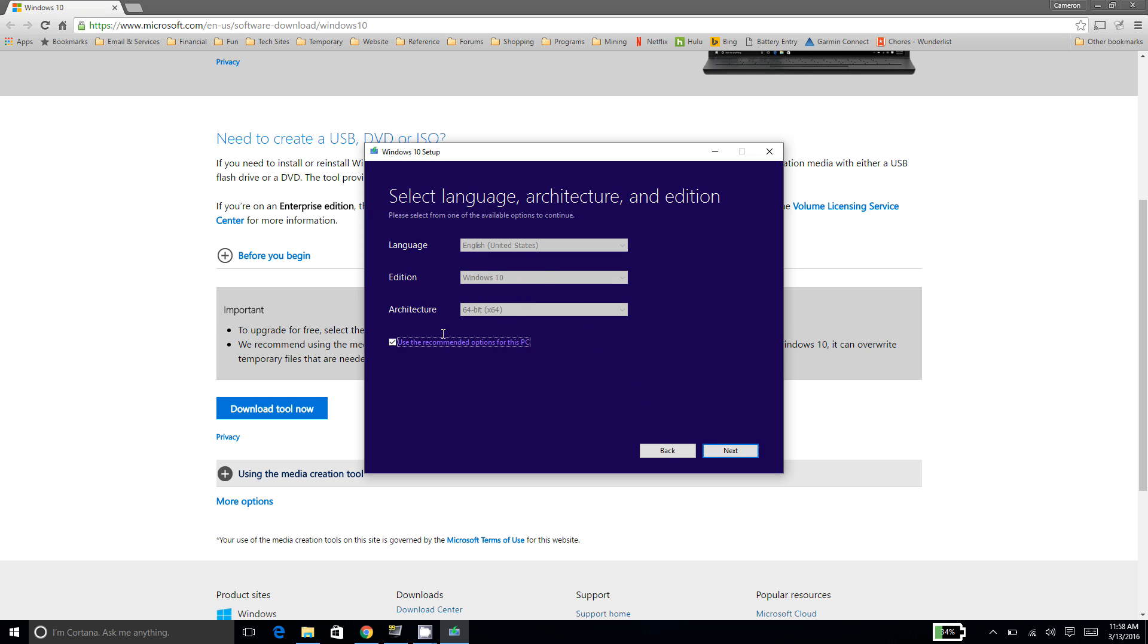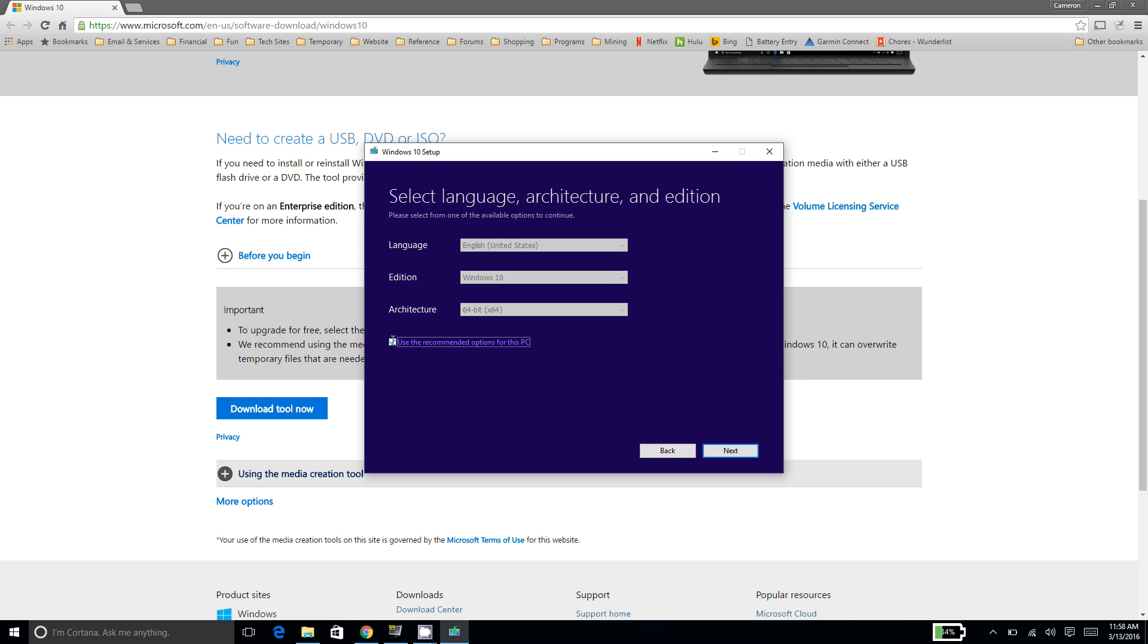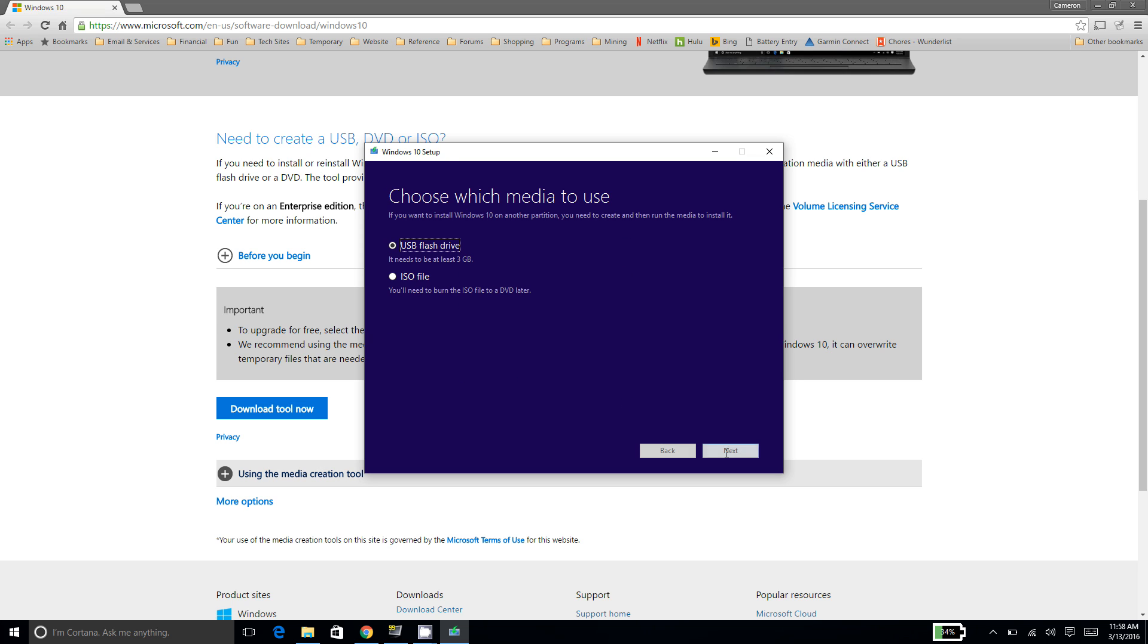And you're going to choose Create Installation Media for another PC. Here you can select options. If you don't want the default options, you can deselect that option there and choose custom versions of Windows, different languages. If you want, you can do both 32-bit and 64-bit, which might give you a good all-in-one drive, but you don't need that.